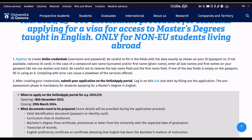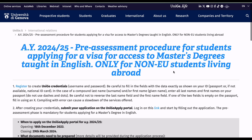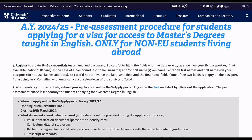After creating your credentials, you submit your application on the Unigate Apply portal. Log in using the link provided. Leave the credentials page open, come back to it, and use the apply link. Enter your username and password, then log in.